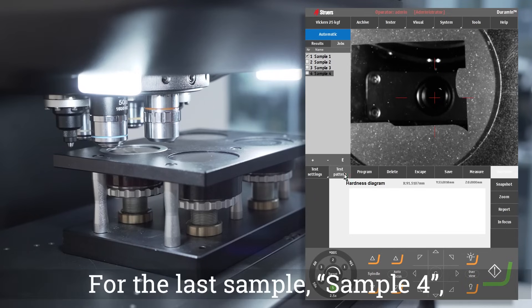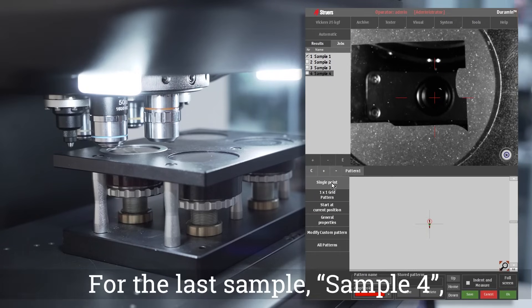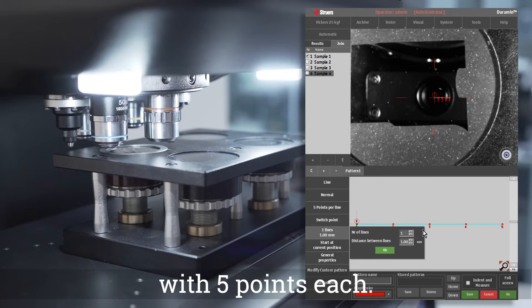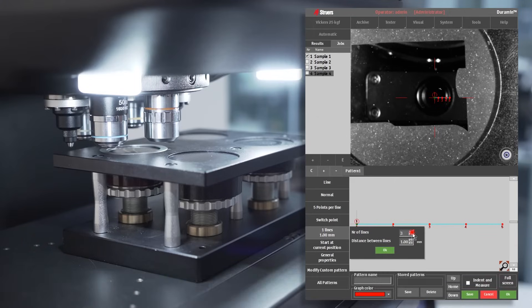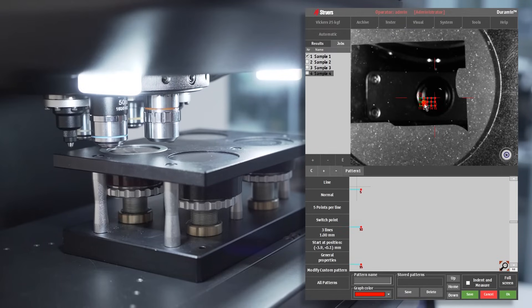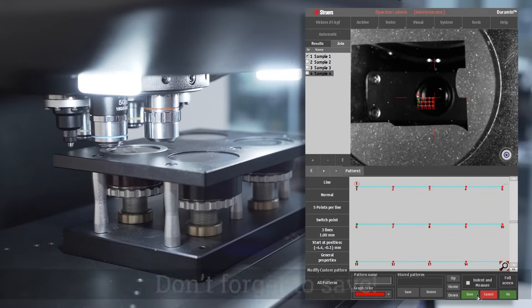For the last sample, sample four, we create a matrix made of three lines with five points each. Don't forget to save.